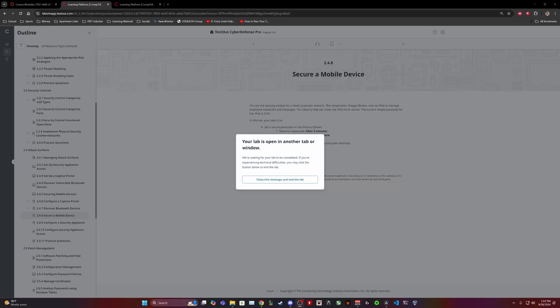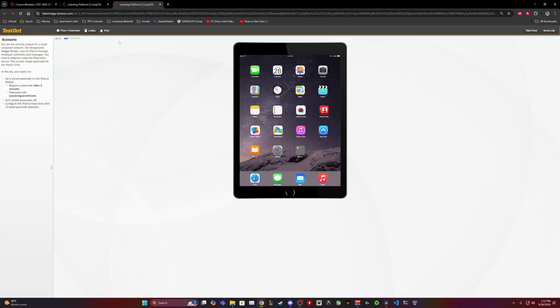Hello guys, my name is Keyshawn and in today's video we are going to be attempting CompTIA's test out Cyber Defense Pro 2.4.8 secure mobile device. Without further ado, let's go ahead and get right into it.